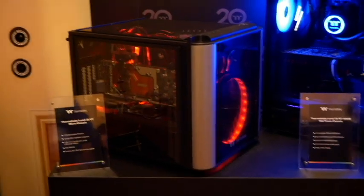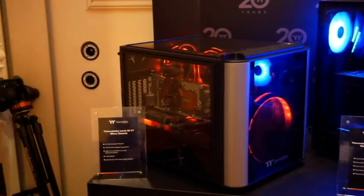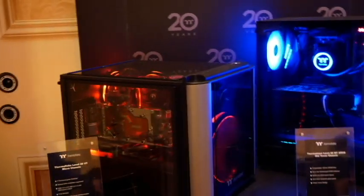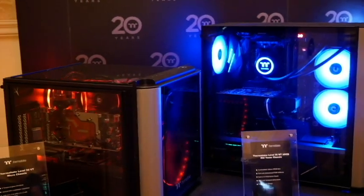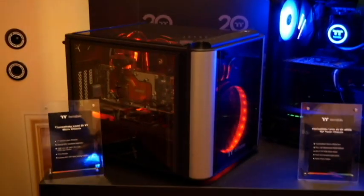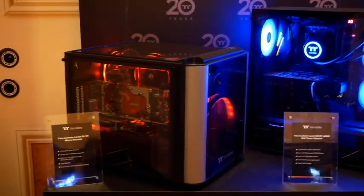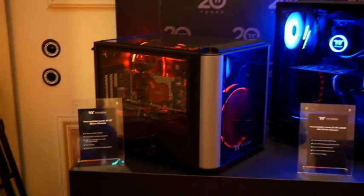Hey, Tech Buyer's Guru here at the Thermaltake booth at CES 2019. I'm going to show off some of these cases here they have on display and then show you some of the accessories that they're announcing here at CES.